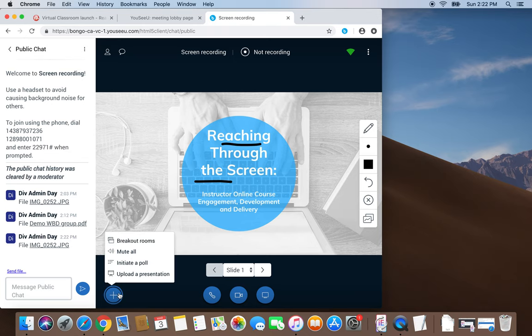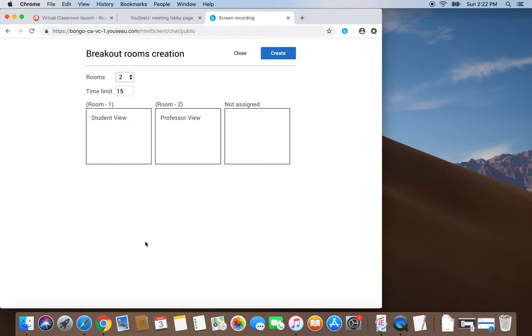We can use breakout rooms to provide users with an opportunity to collaborate and share tools.